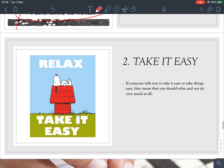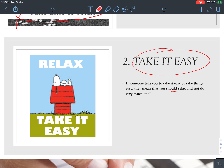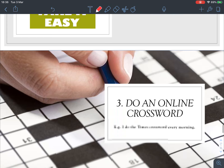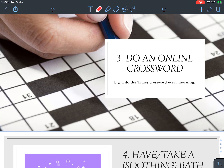Number two: 'take it easy.' If someone tells you to take it easy or take things easy, they mean you should relax and not do very much at all. For example, 'Take it easy, don't be so nervous — everything will be fine.'